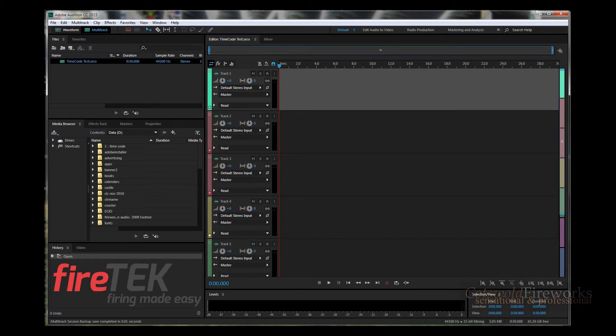Timecode has been, shall we say, a dark art, and I've steered away from it because I thought it was really, really complicated. In fact, it's really easy to use, and once you've got your head around the concept that your music goes down one channel of your stereo feed and your timecode goes down the other channel, that's pretty much all you need to do.